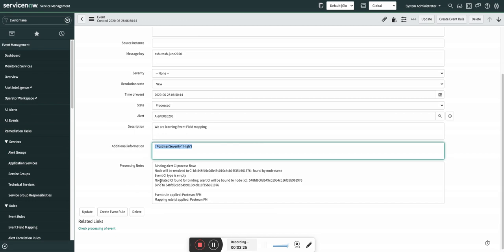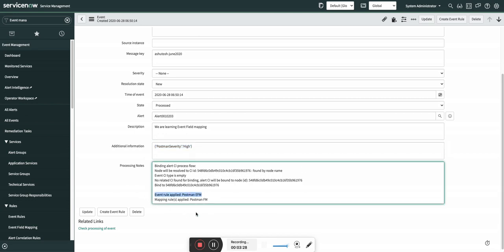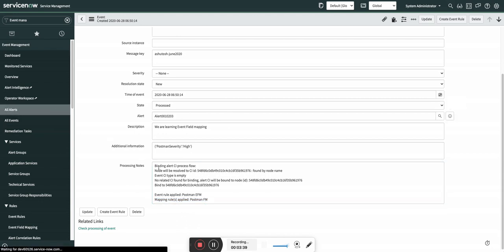So here you can see the processing notes. First the CI binding happened, and then the rule was applied, and then it says that mapping rules applied - it's a field mapping rule. So everything is posted in the processing notes. Let's go and jump to the alert 1-0-2-0-3.